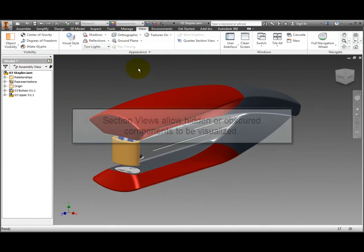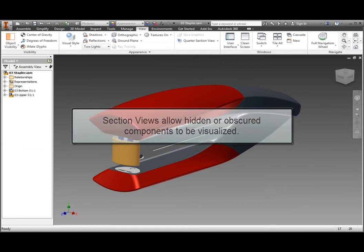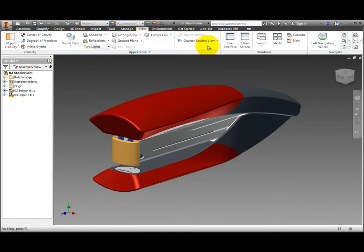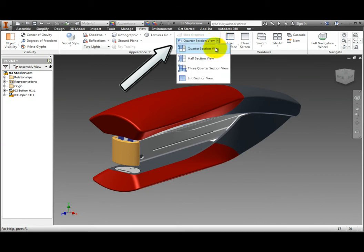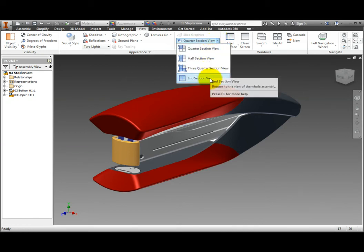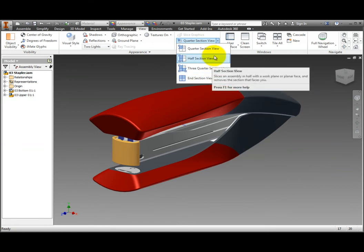Section views permit hidden or obscured assembly components to be visualized. Workplanes are an easy means of sectioning a model. On the ribbon, View tab, Appearance panel, click Quarter Section View. Notice, the four section view types are available in the drop-down menu.